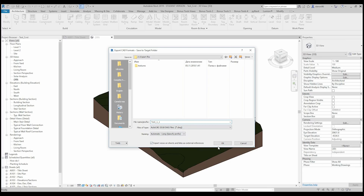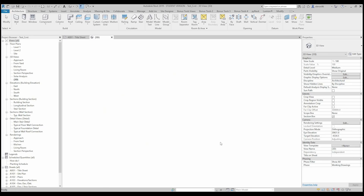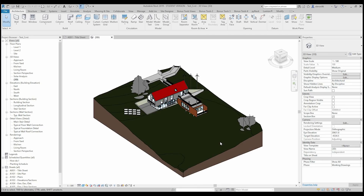It will take more time because now we are exporting 3D and also the lines. Done. We will go to 3ds Max and see the difference between these two types of export. Let's open 3ds Max.